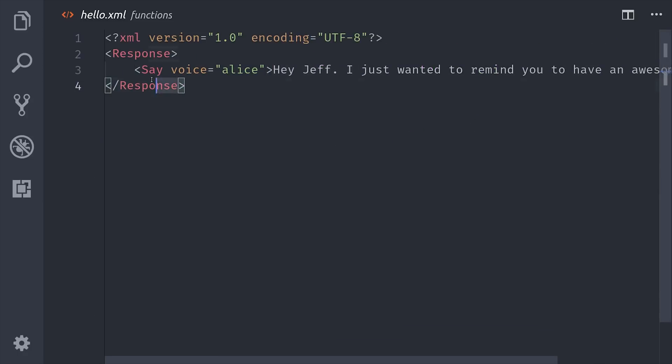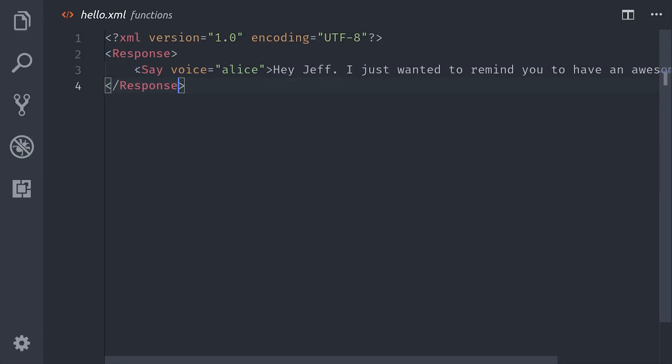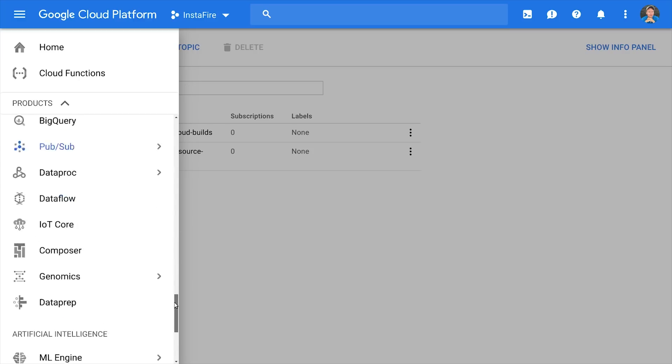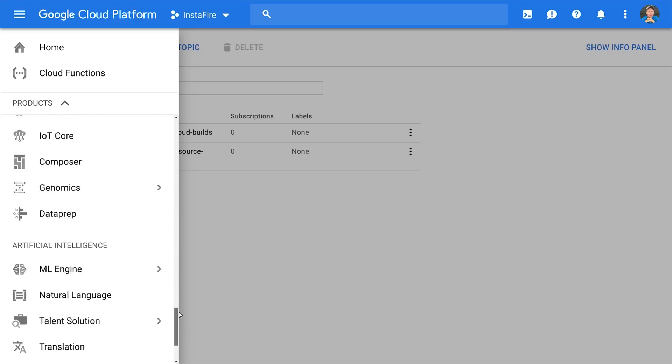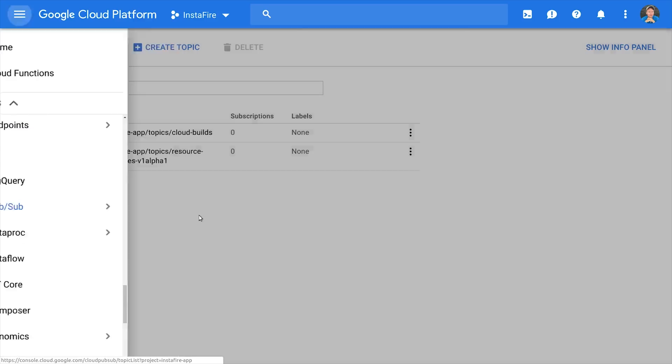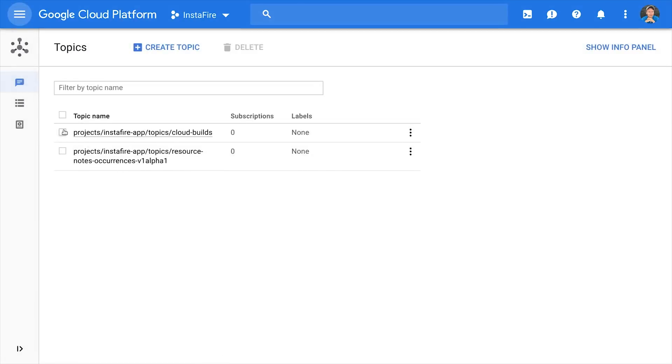The next step is to just deploy our functions, and then we'll set up a scheduled job to run them on a time interval. Now the next thing we'll do is go into the GCP dashboard, and we'll create the topic that we just registered this cloud function for.